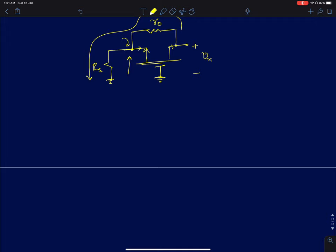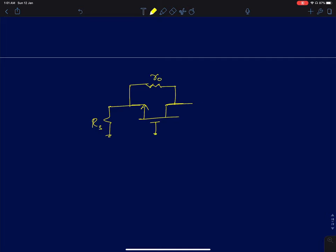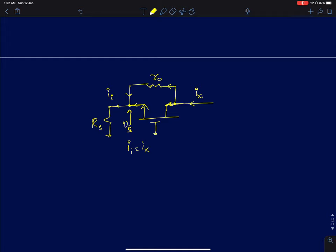For the brute-force method, we find the voltage across rs. Let ix be the current flowing from the output. The current splits into two parts and recombines, so the current through rs equals ix. We just need to find the voltage at the source node vs and divide by rs.